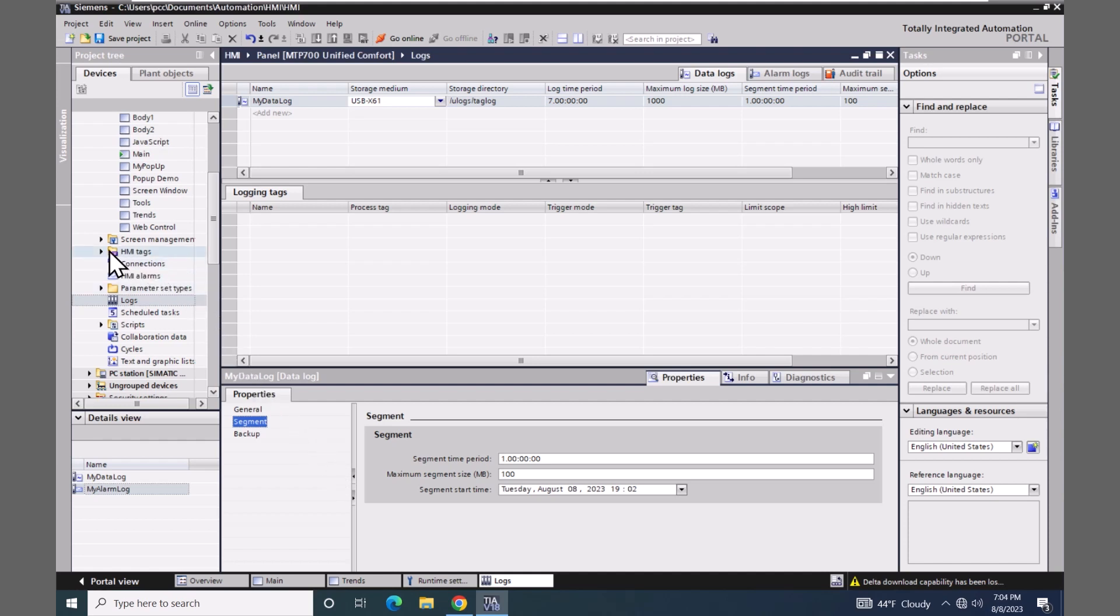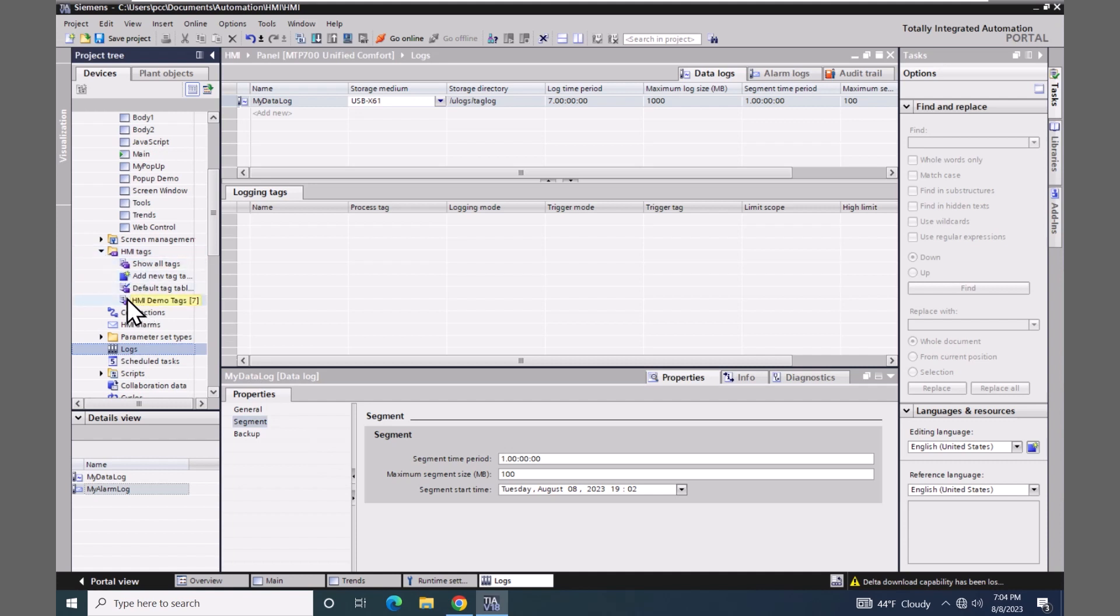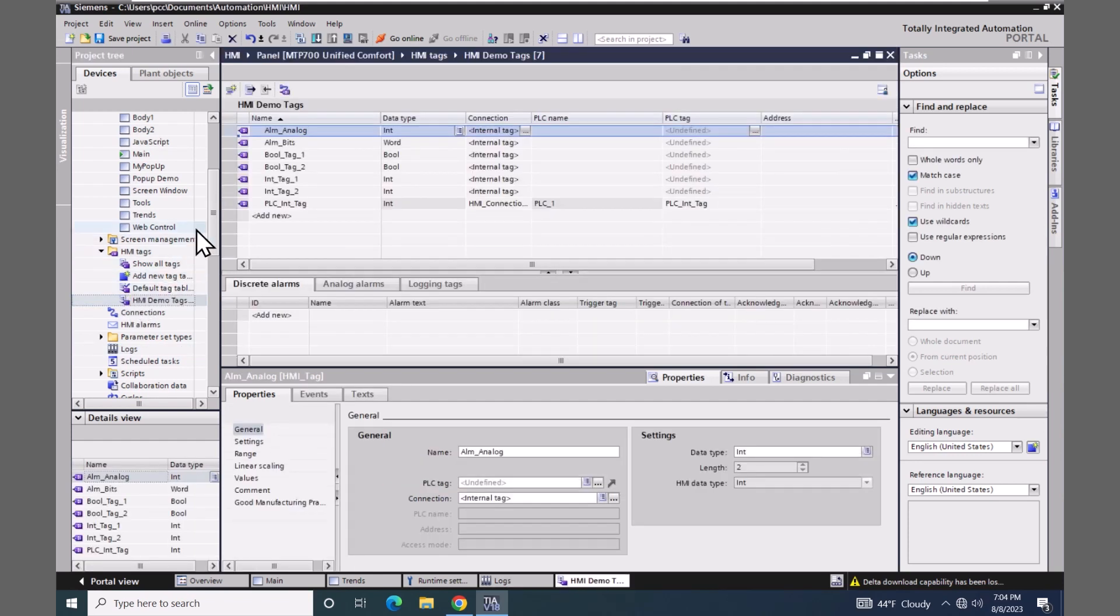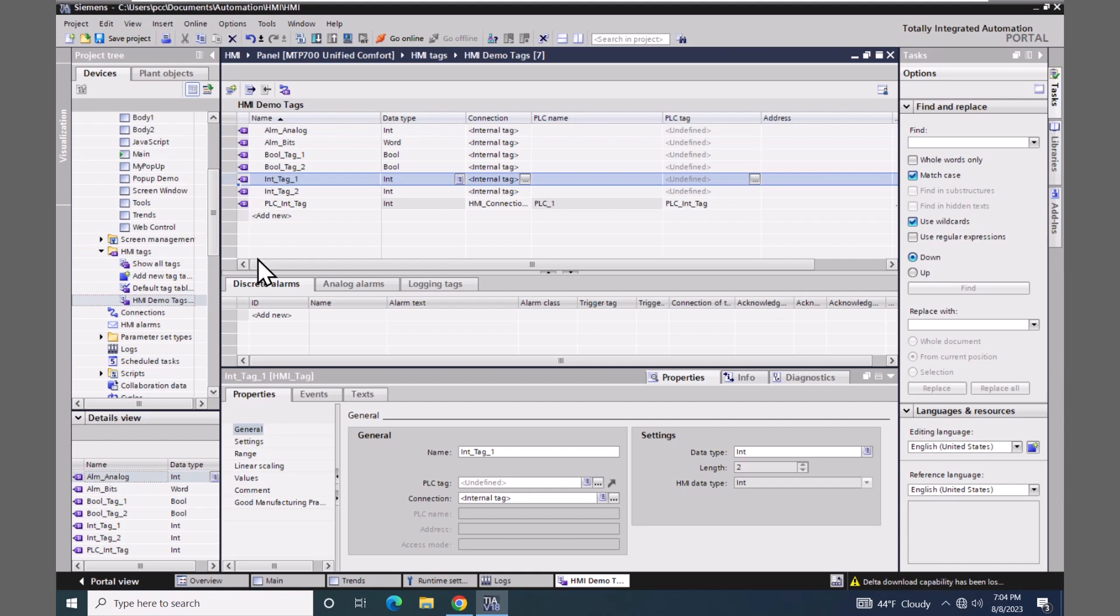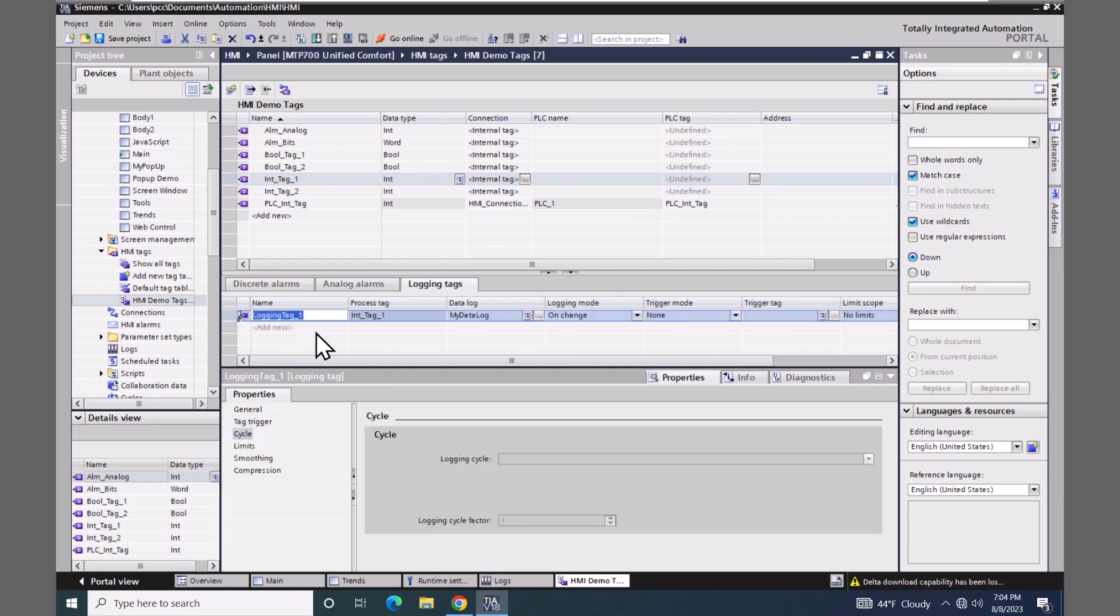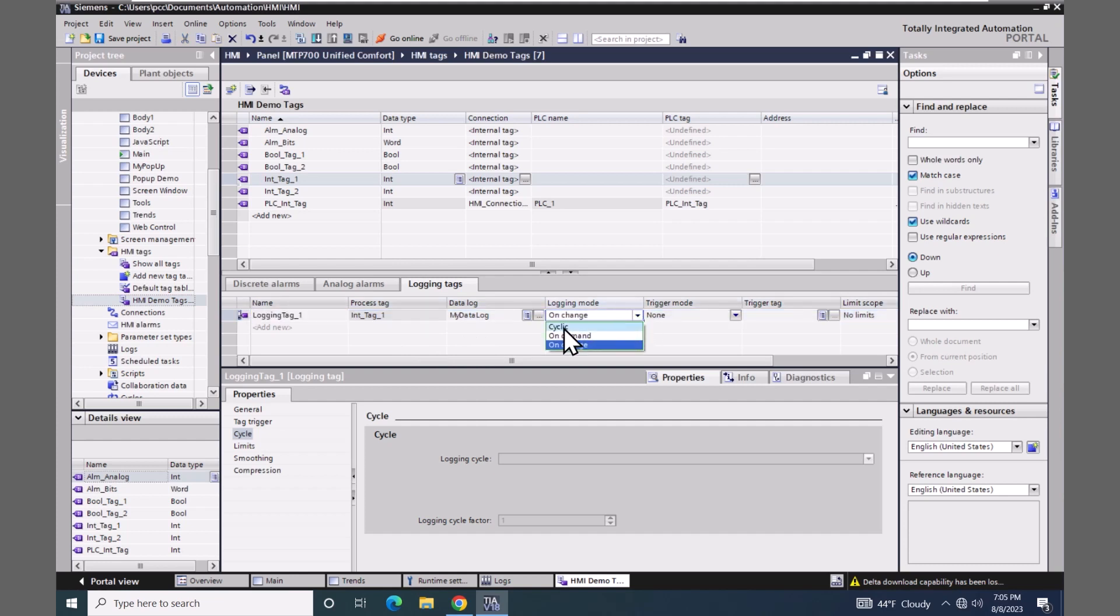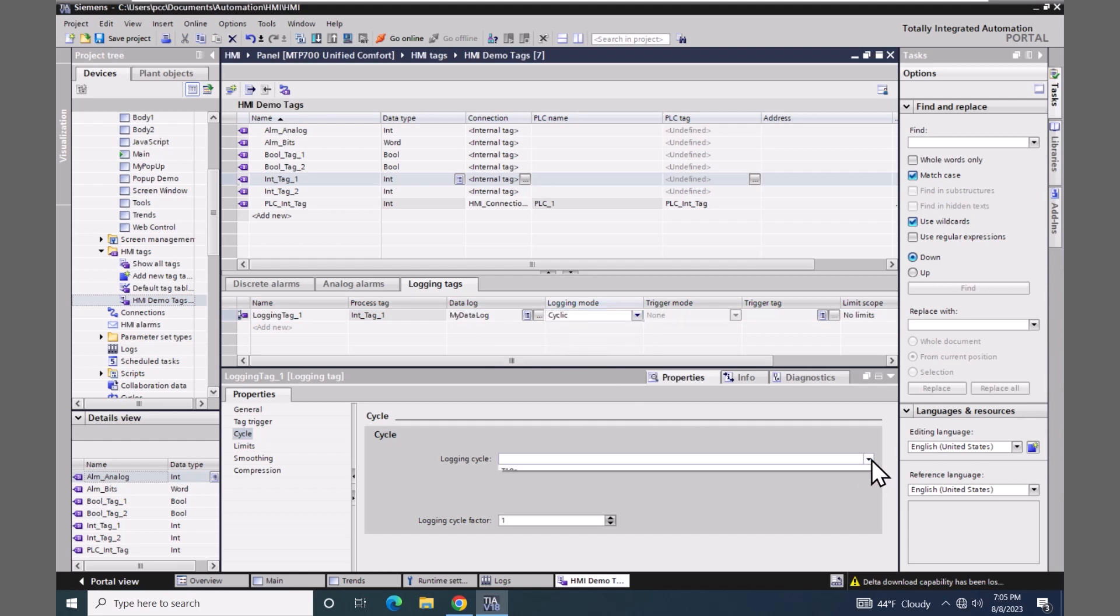Now I will go up to the HMI tags area, open up my HMI demo tags tag table, and select my integer tag one. And then in the middle window here, there is a tab for logging tags. So I will select add new. I'll just use the default name of logging tag one. Because of the integer tags that I picked up above, it already assigned the process tag value. So I can configure in this table editor. The logging mode is set to on change. I'm going to change that to be cyclic and then set the time interval of two seconds.